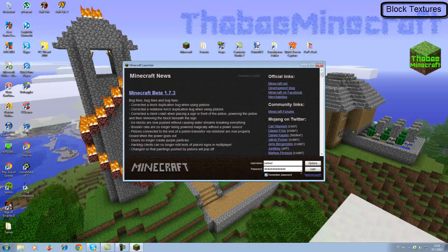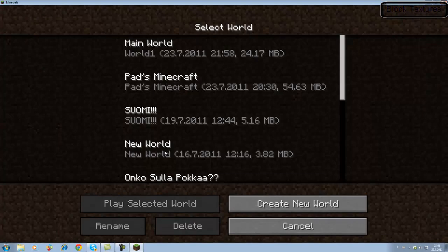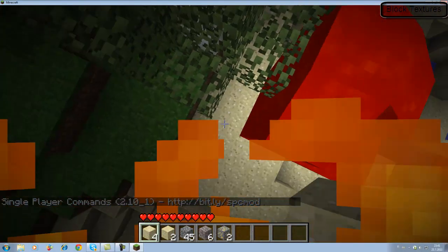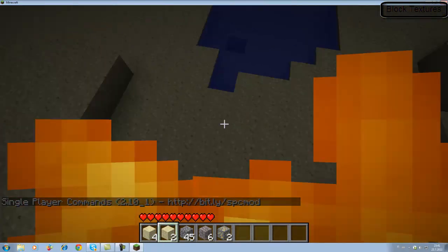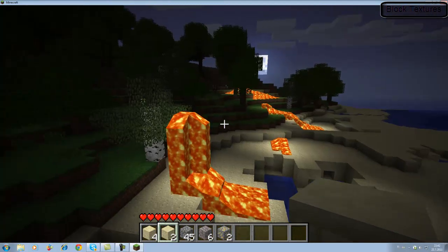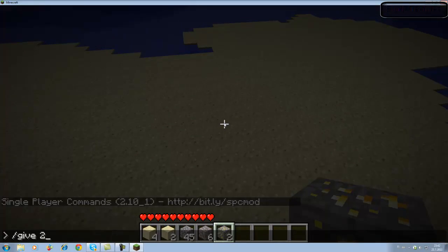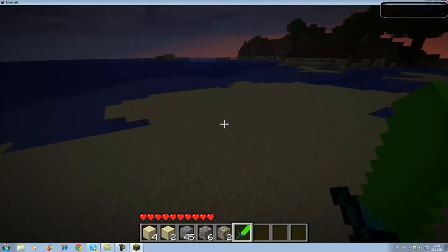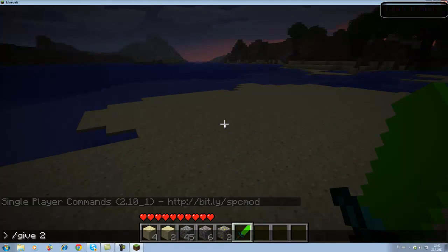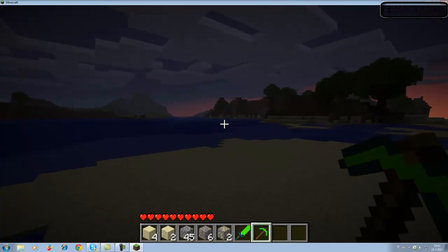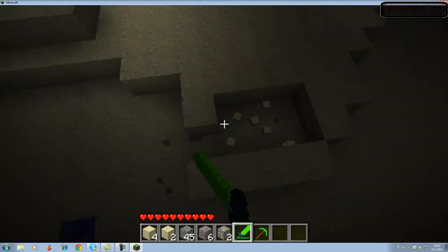Now let's go to Minecraft and load up a world to see the result. Here we go — this is the diamond sword I edited. That should be it. That's really how easy it is to do whatever you want with the textures.